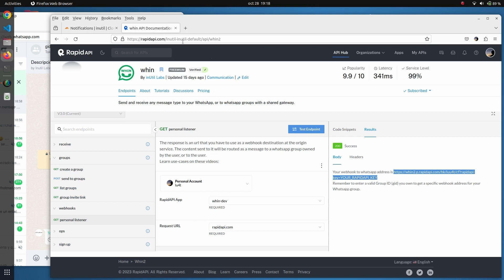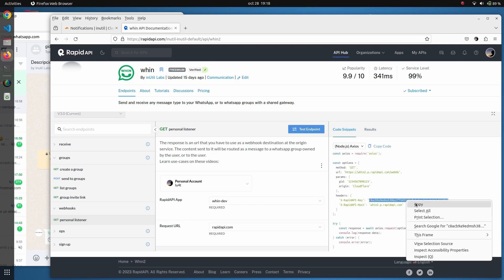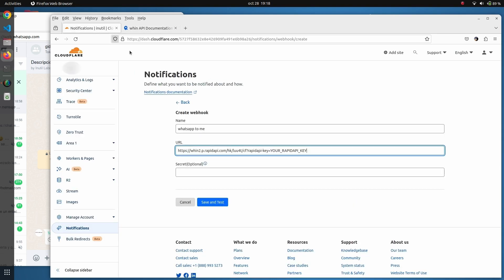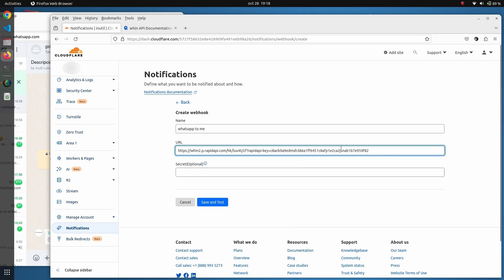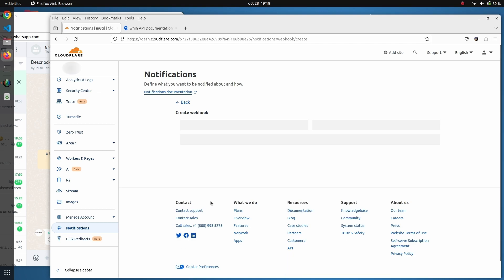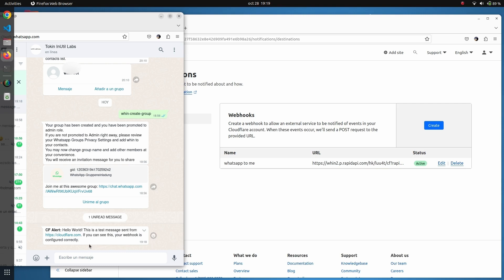We go back to Cloudflare. This is the webhook destination. To complete the URL we need to get the API key and replace the placeholder string with it. We send a test, and as you can see we have received on our WhatsApp the test notification sent from Cloudflare.